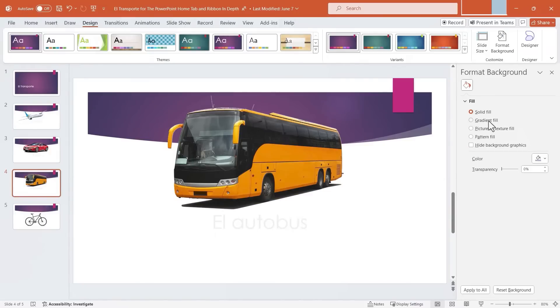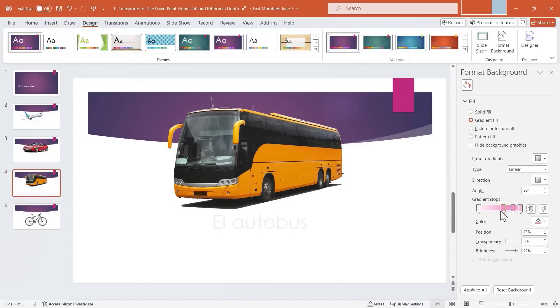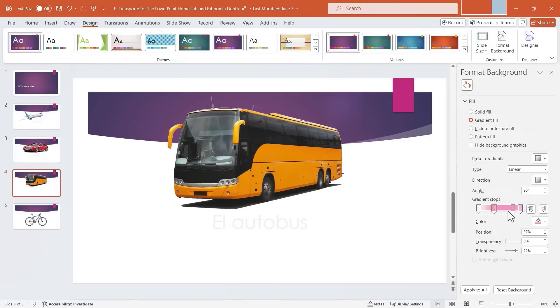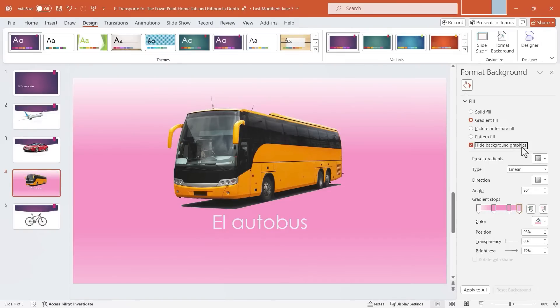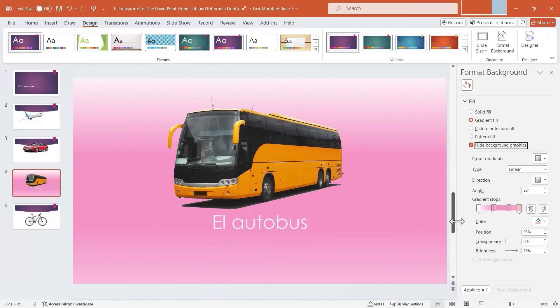What about gradient? With gradient, you can choose multiple colors. So mine starts with white and it goes toward this pink-purple color. But I can change the gradient stops along the way. Click Apply to All. Again, in order to actually see this, I need to hide the background graphics. But now you can see the gradient. From white to pinkish-purple, it looks pretty nice.